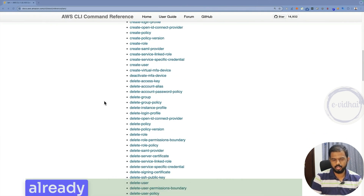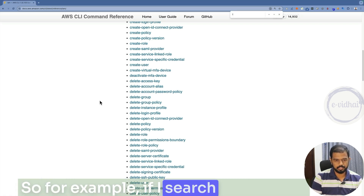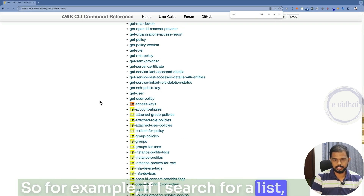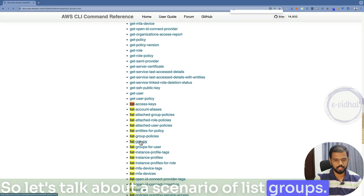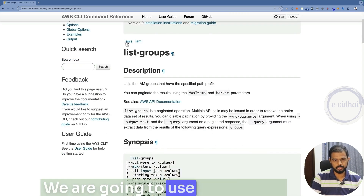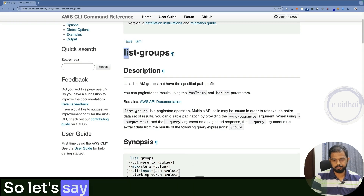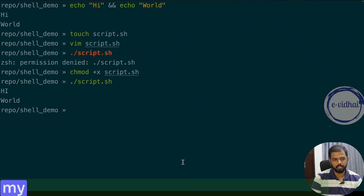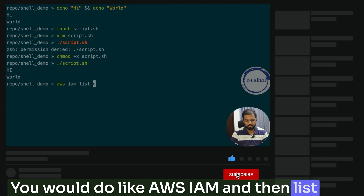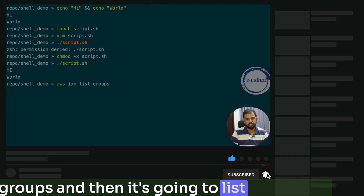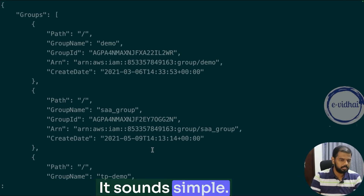We've already made a video about how to use CLI commands. For this use case, let's take the scenario of IAM. If I search for list commands, we have 'list-ssh-keys', 'list-groups', and so on. Let's talk about 'list-groups'. The syntax is 'aws iam list-groups'. If I want to list all the groups in my account, I run 'aws iam list-groups' and it lists all the IAM groups as part of my AWS account.